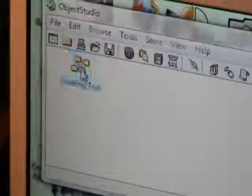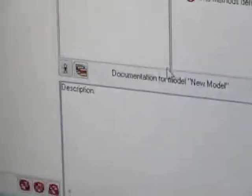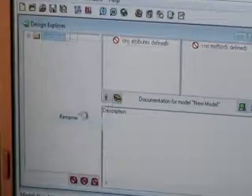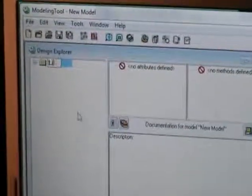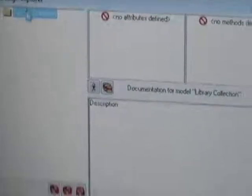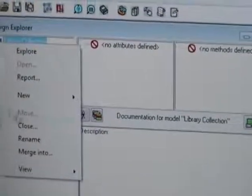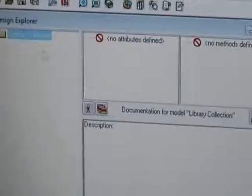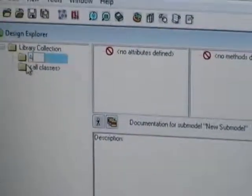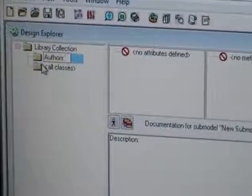I'm going to launch the modeling tool and create a new model. I'm going to do an example of a library collection, where we have an author who writes books. But to show hierarchy, I'll also presume that he can write scripts for DVDs or something. So I rename the model - right click and choose rename - 'Library collection'. And I have to create new submodels: 'Authors' and 'Books'.